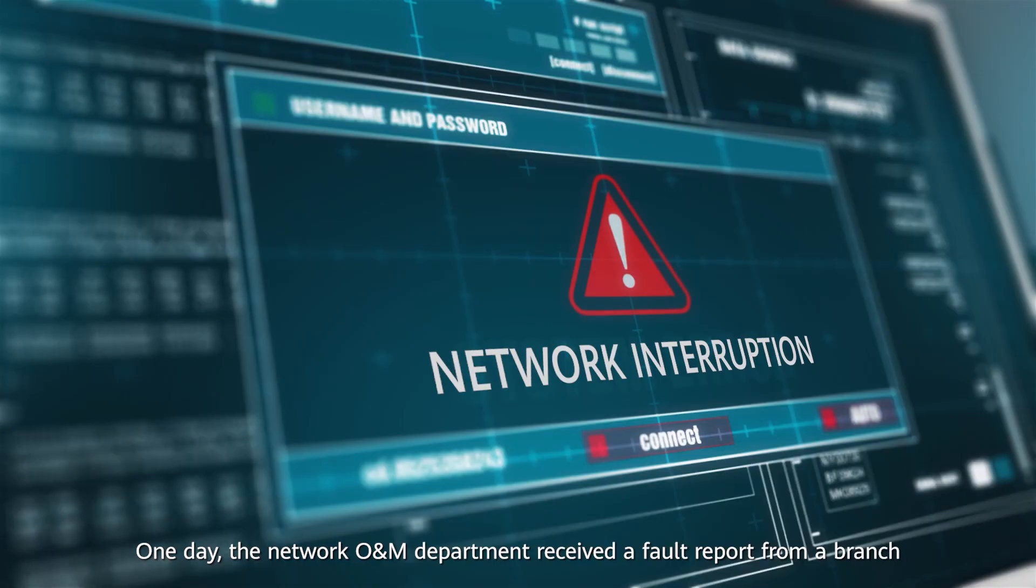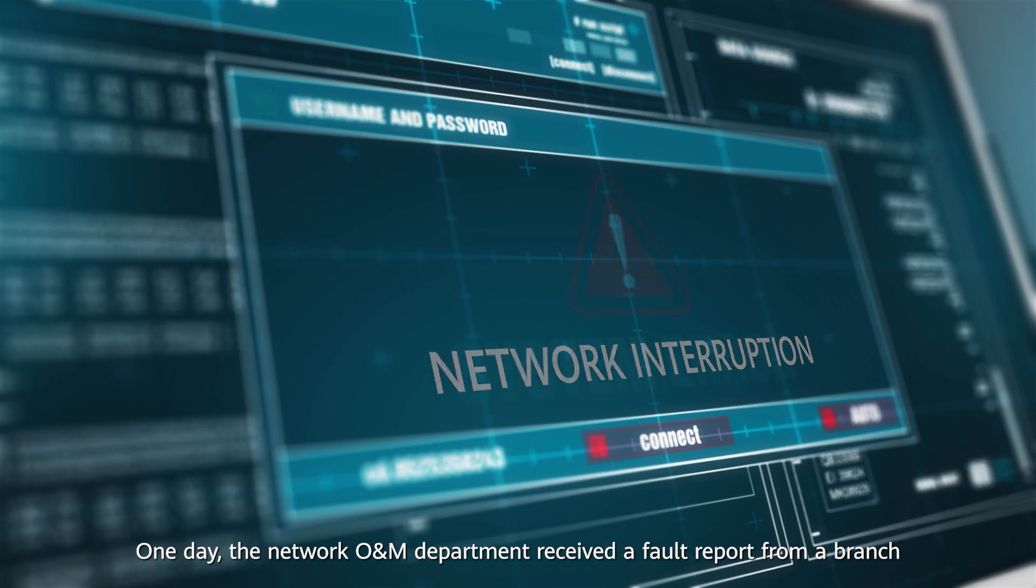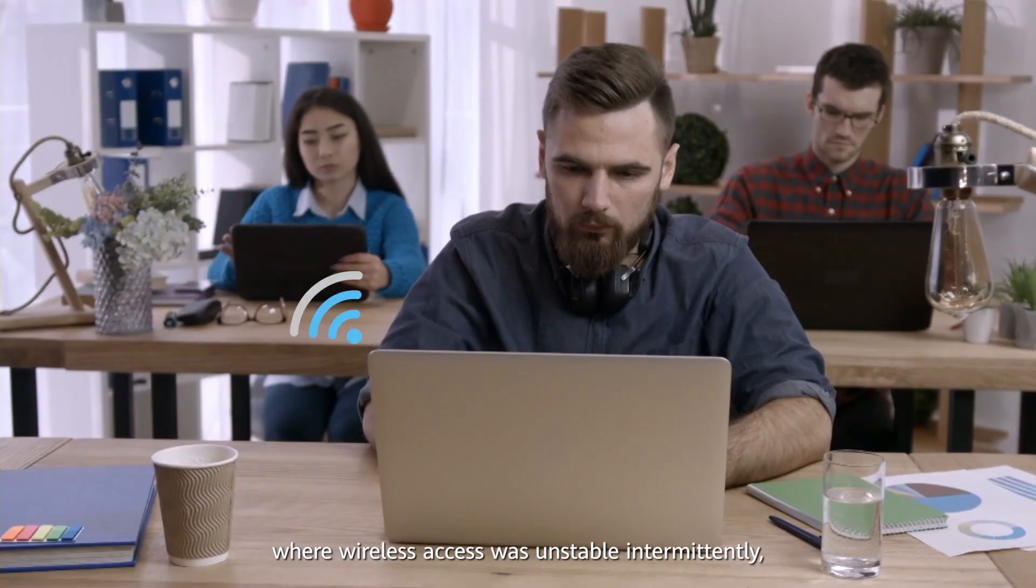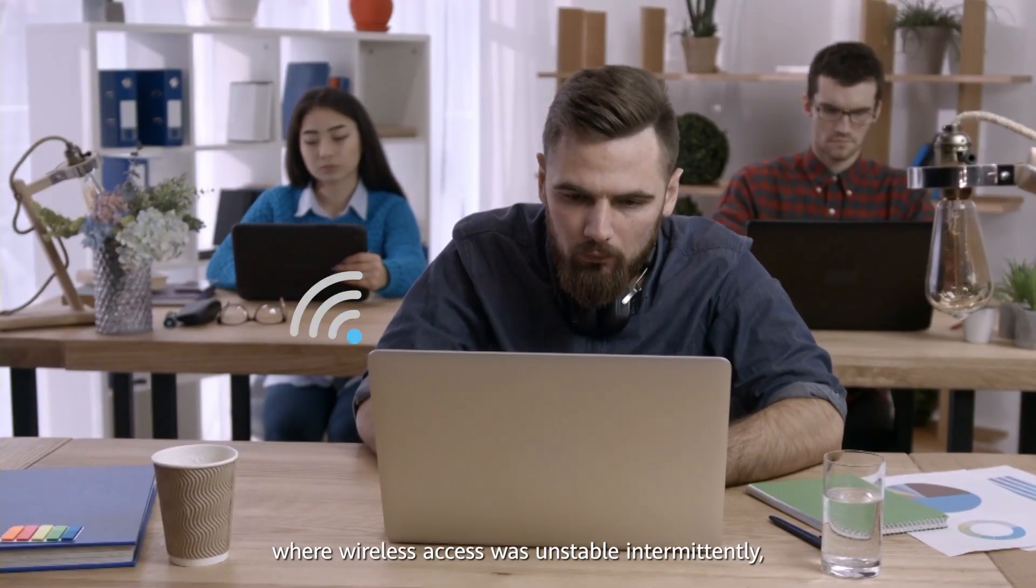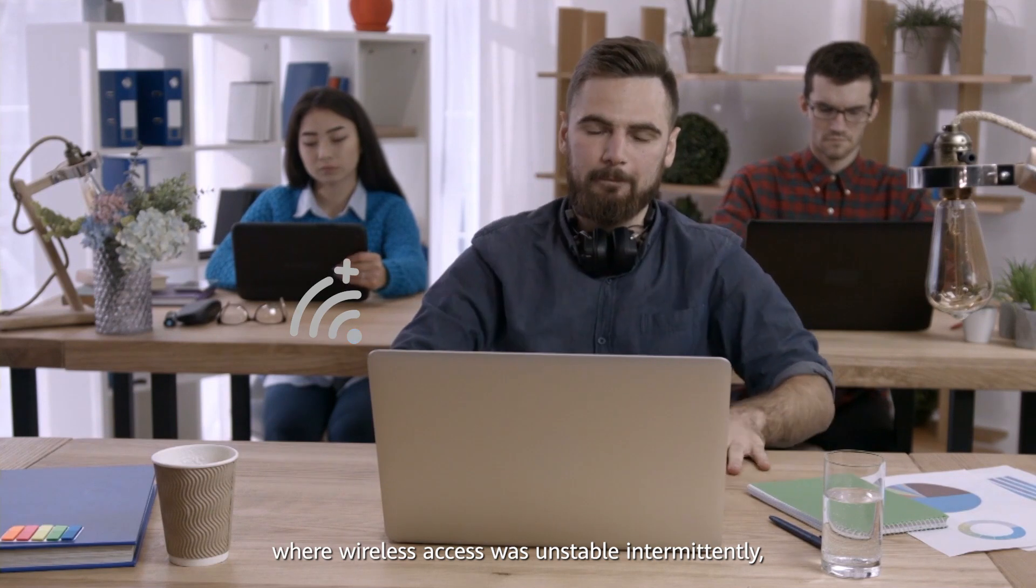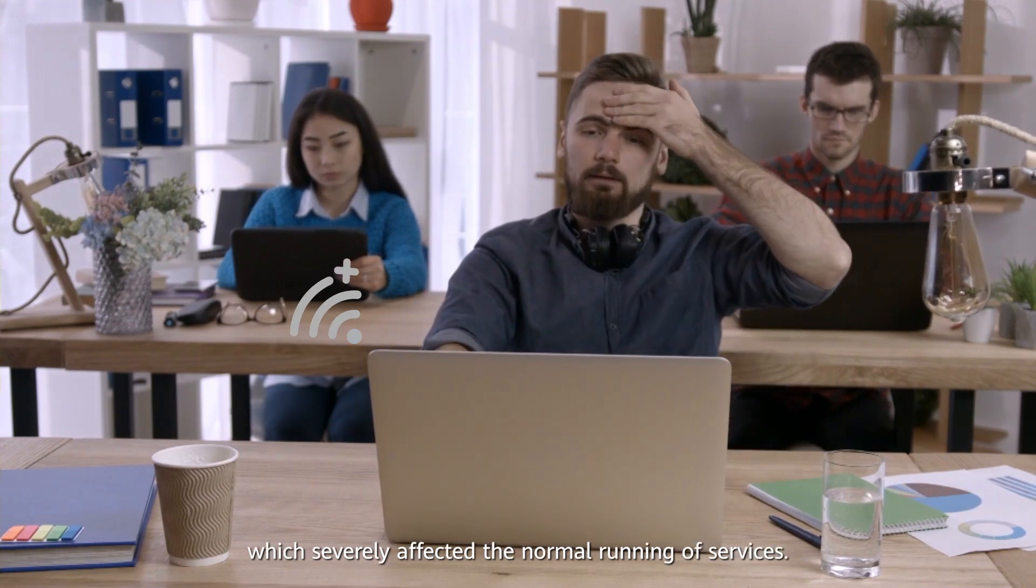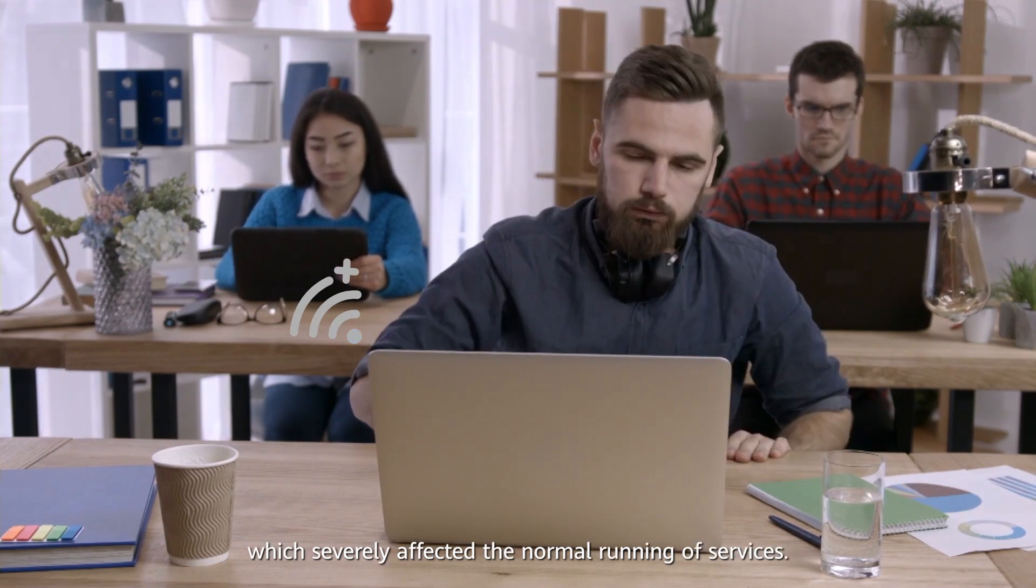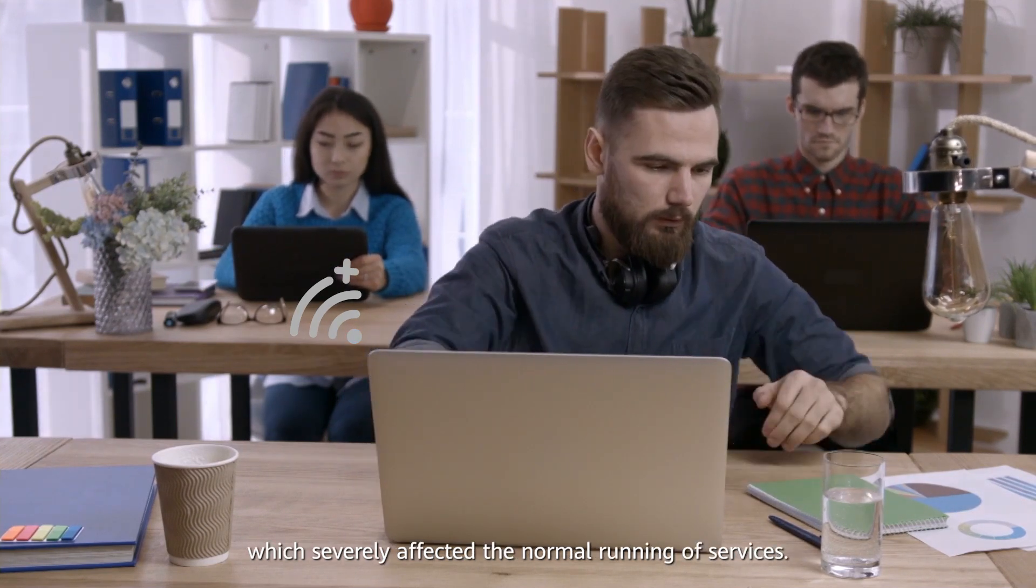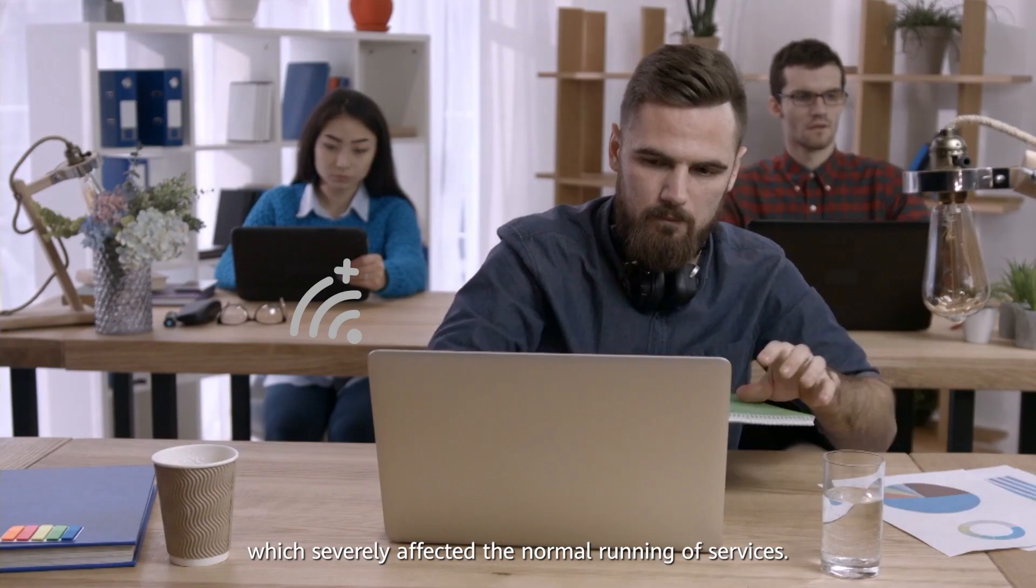One day, the network O&M department receives a fault report from a branch where wireless access was unstable intermittently, which severely affected the normal running of services.